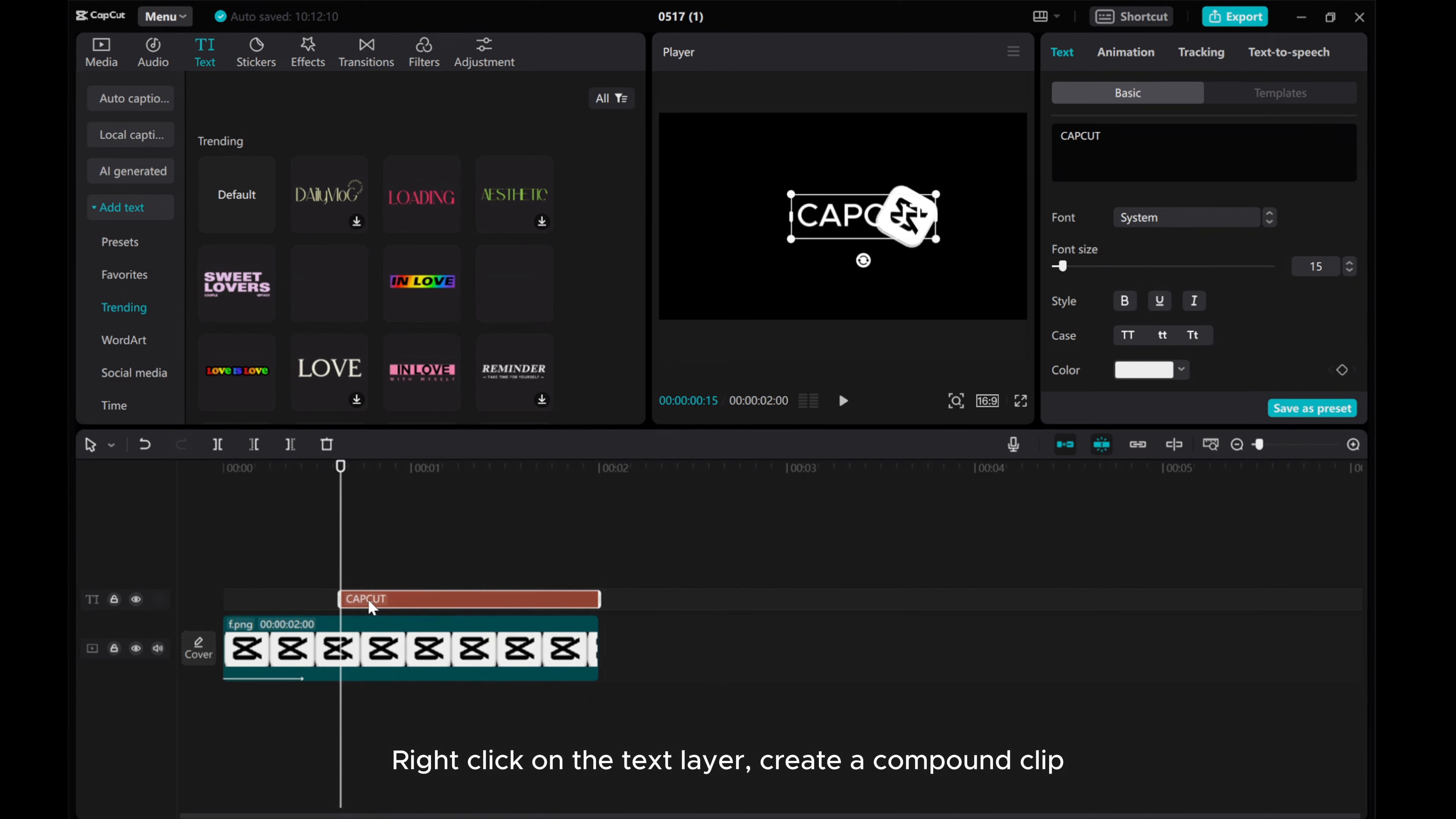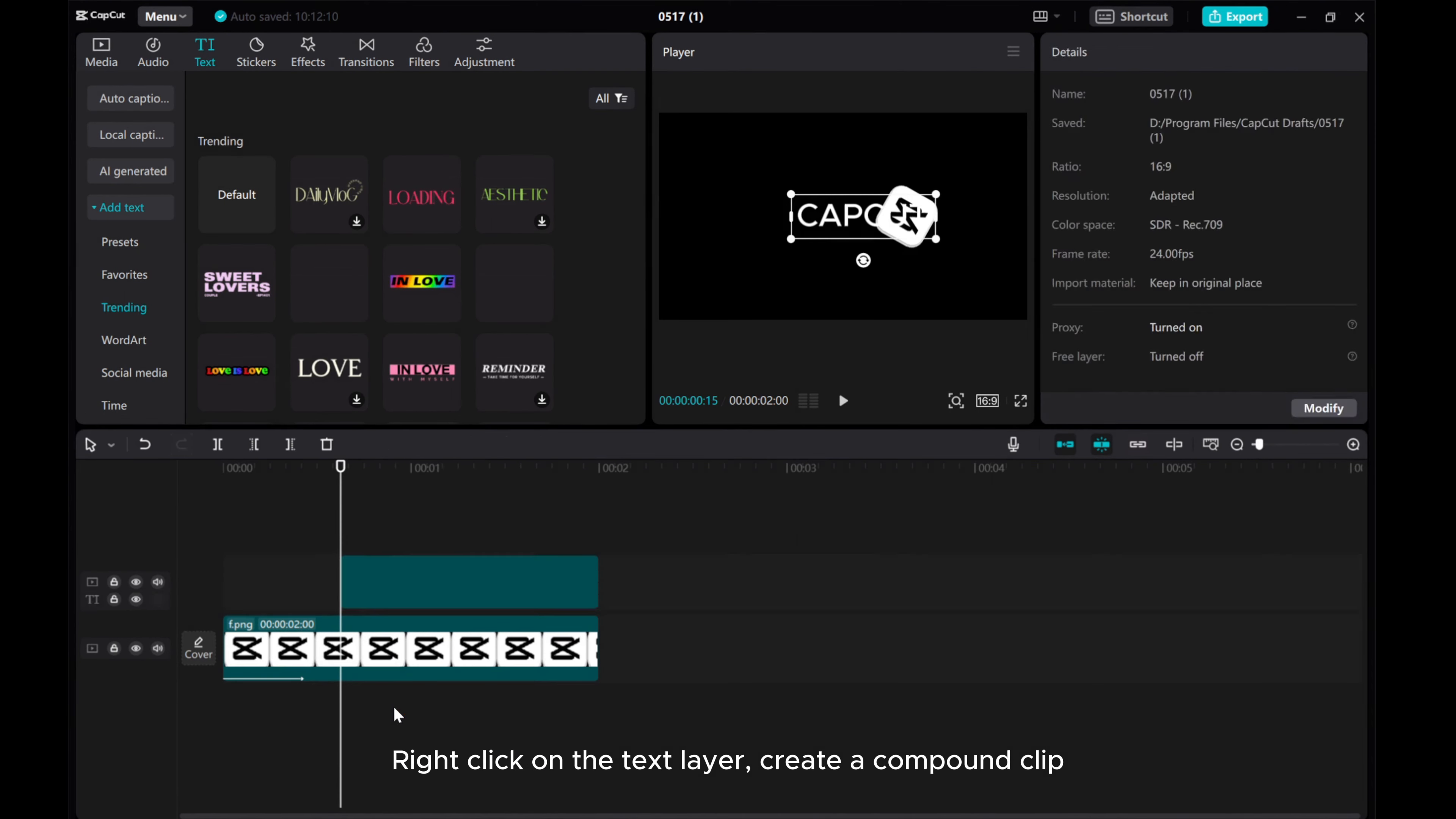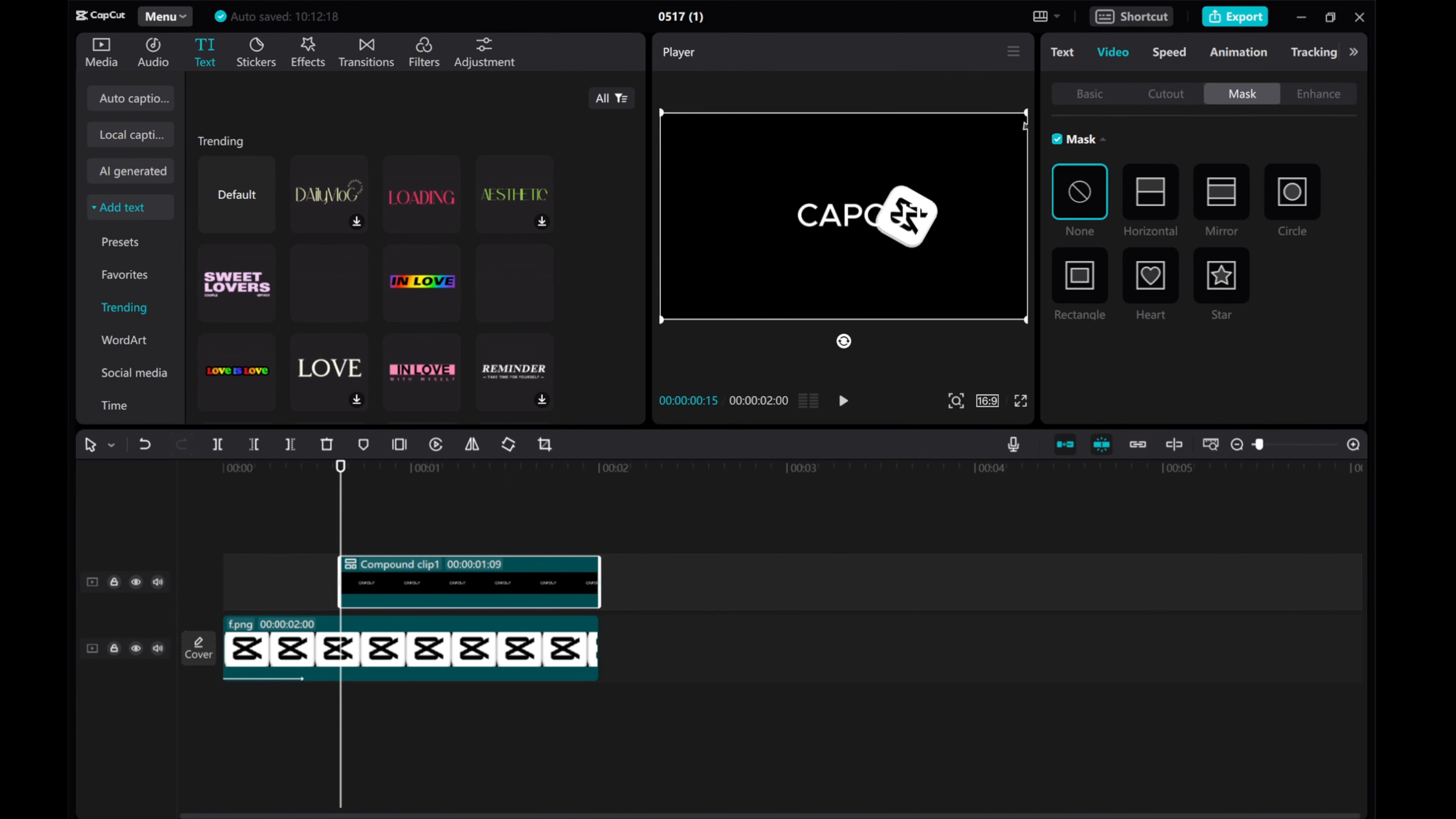Right-click on the text layer. Create a compound clip. Then, go to Video Mask tab. Choose Horizontal.